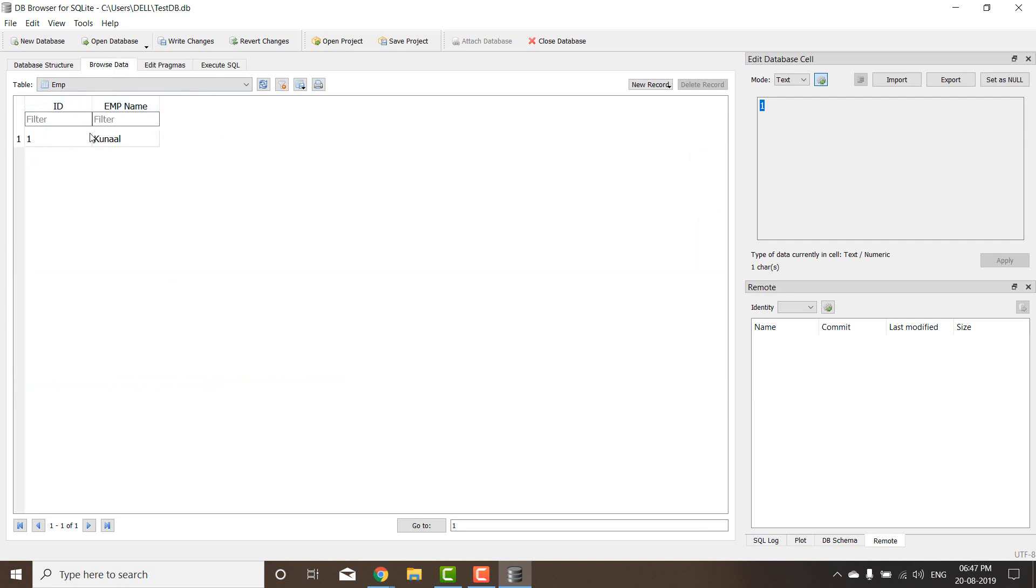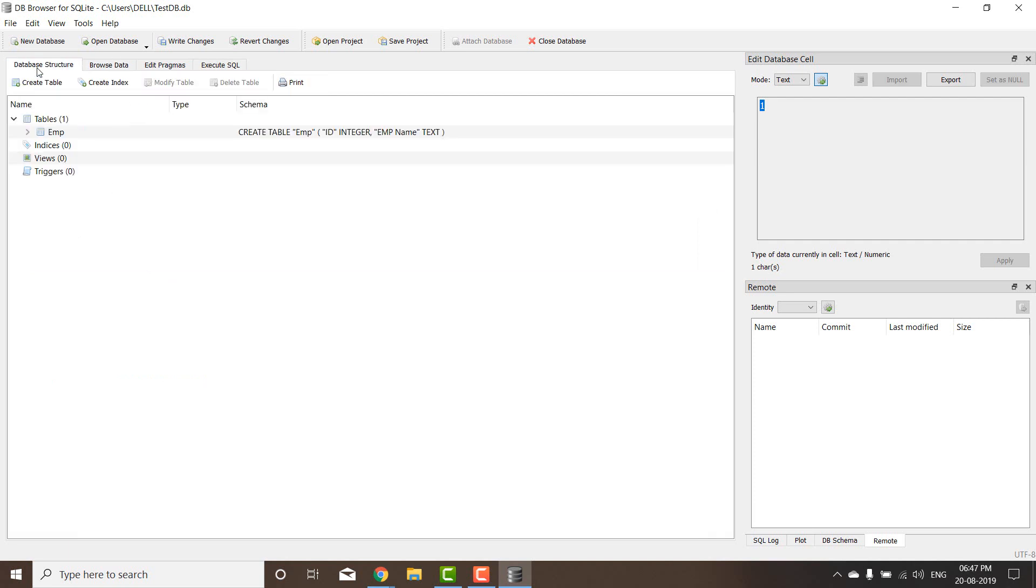You can see the database has inserted one employee here. So pretty light database for you to experiment your SQL codes with. Thank you for watching this video.